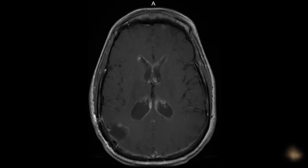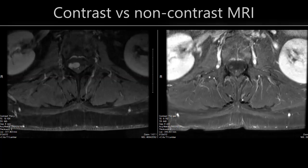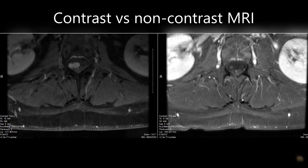These brain images show enhancement in the ventricles and some areas of the meninges of the brain when contrast was used. The following are a different view of the spine with and without contrast.